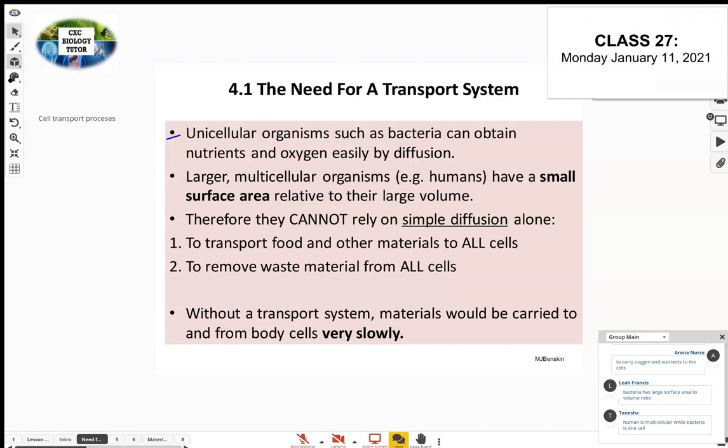Humans are multicellular; bacteria are just one cell — much simpler in structure. The surface area to volume ratio is an important concept here, and it's another type of question that appears in multiple choice. The cell transport processes are diffusion, osmosis, and — the last one — active transport.